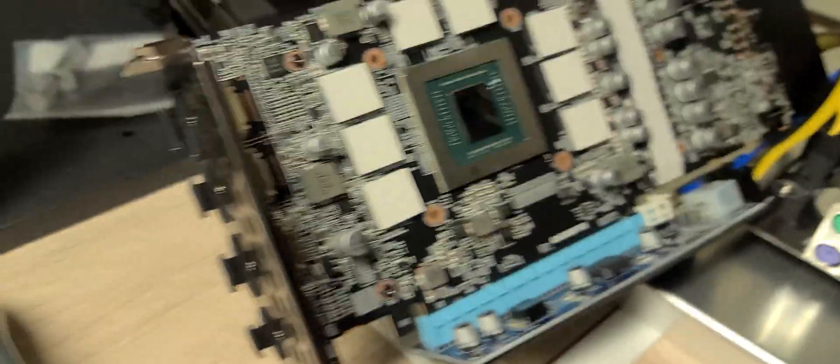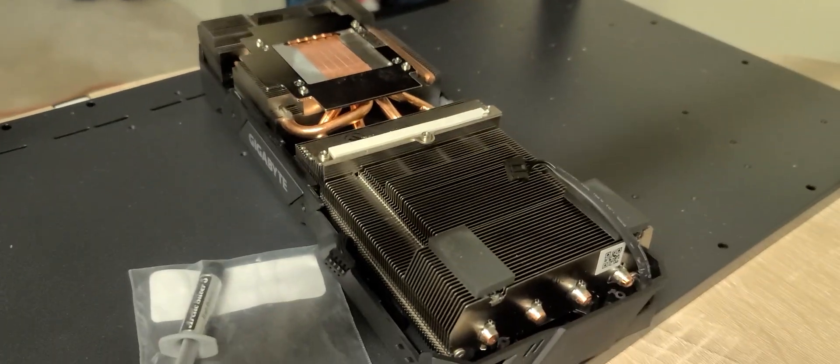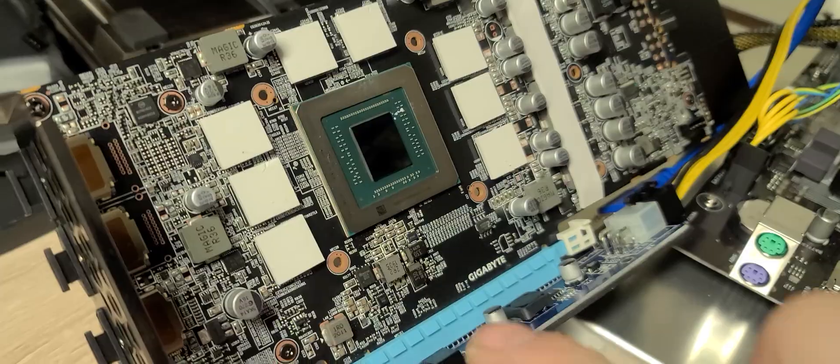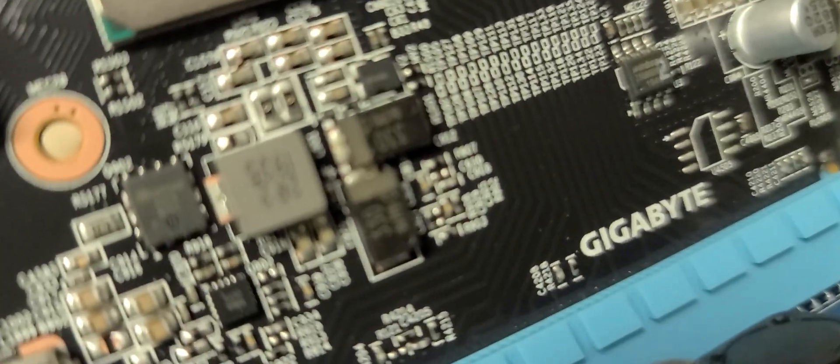What you need to do is pull the backplate off your GPU. Four screws, just right there, nothing crazy. And then you'll have to find your BIOS chip. I'm going to zoom in on the BIOS chip.